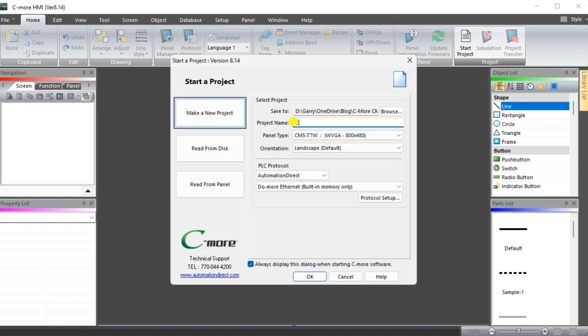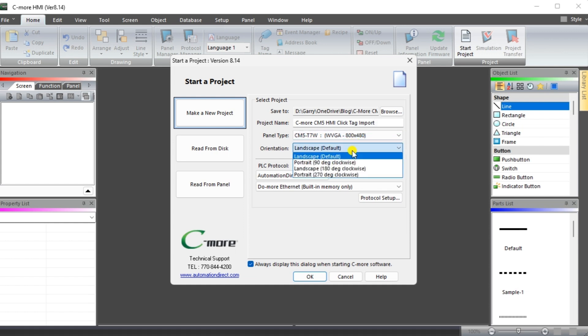In our case, this is the CM5-T7W. We will keep the orientation and landscape mode which is the default. The PLC protocol will be set for Automation Direct and then click Ethernet.